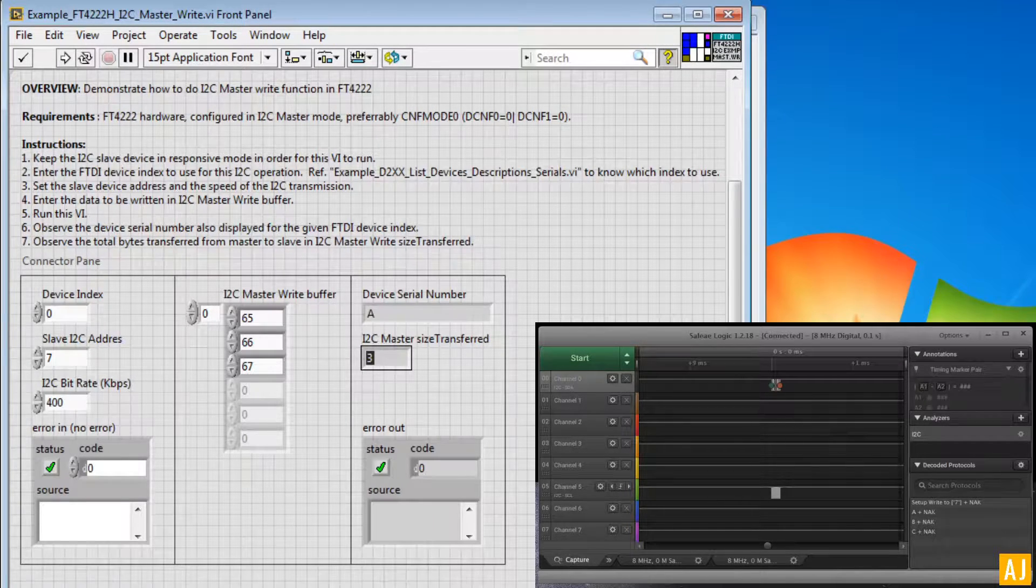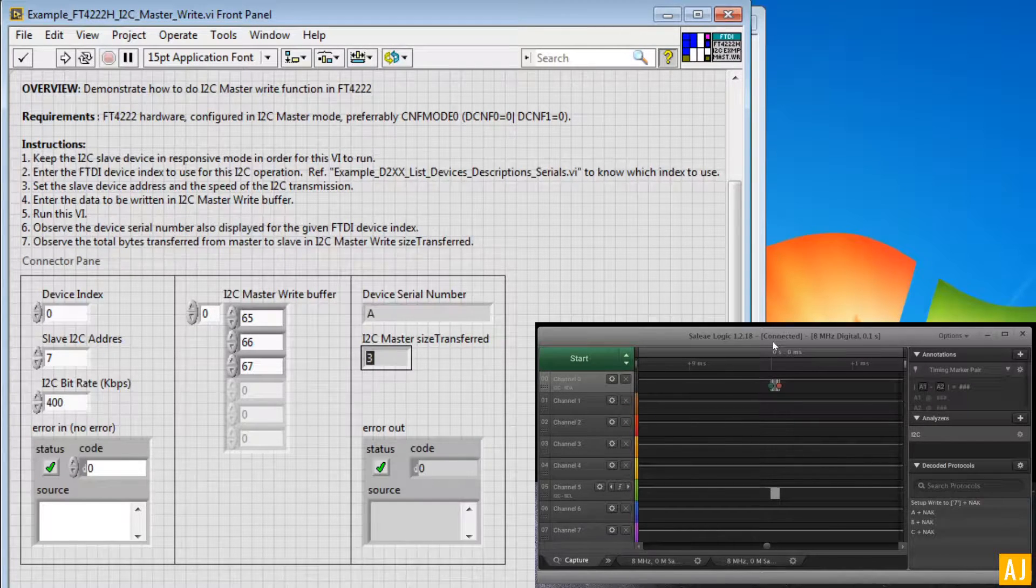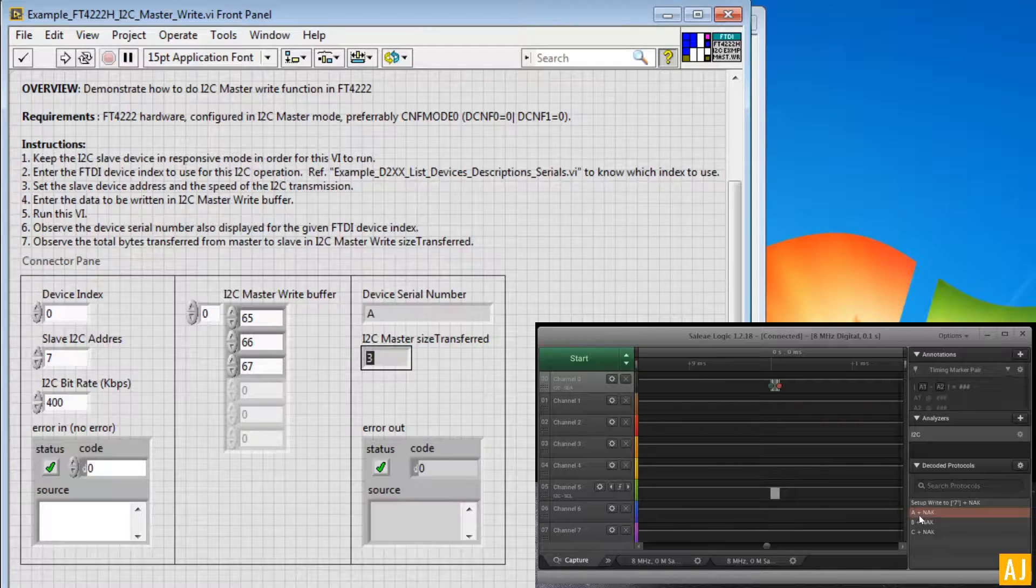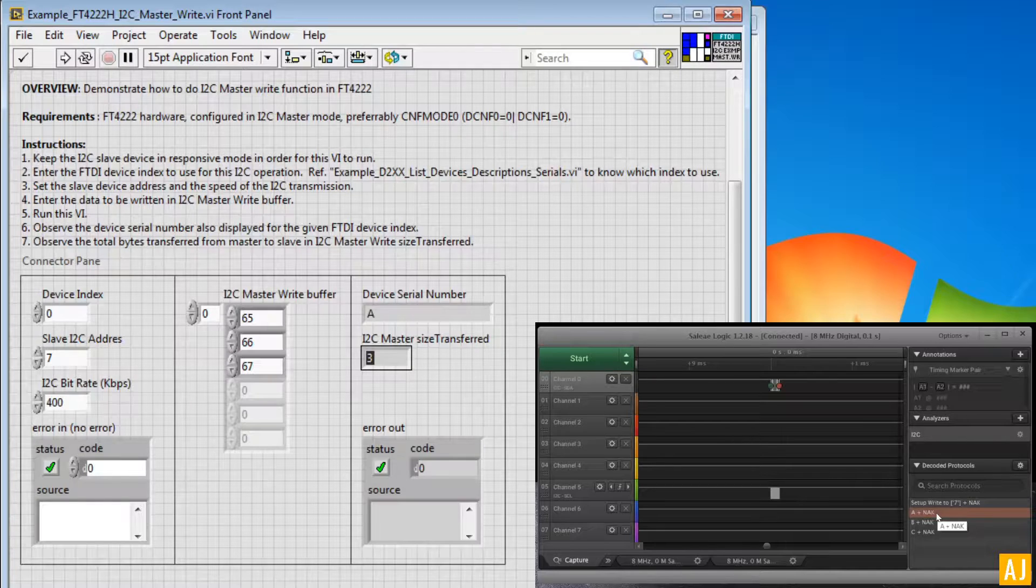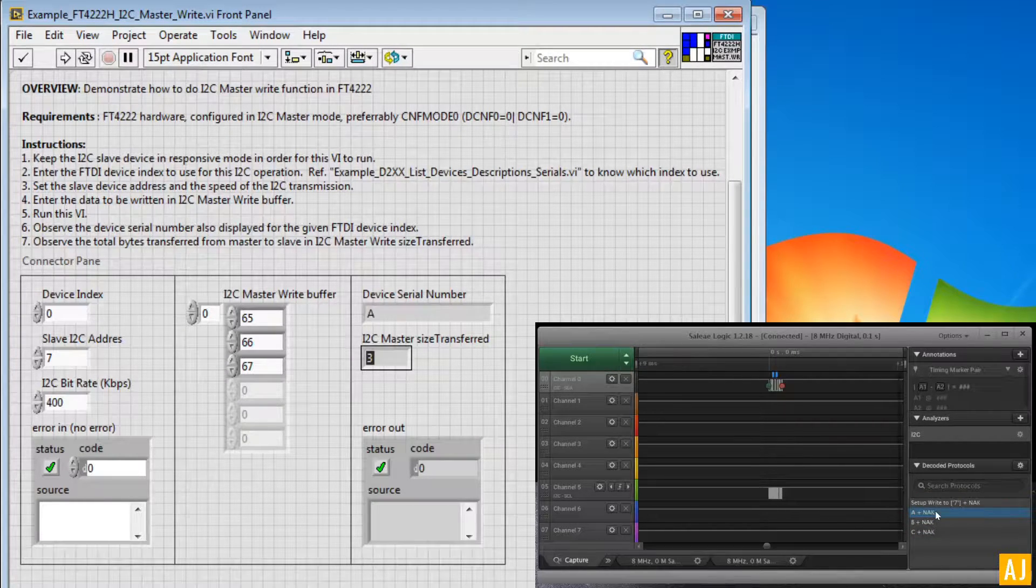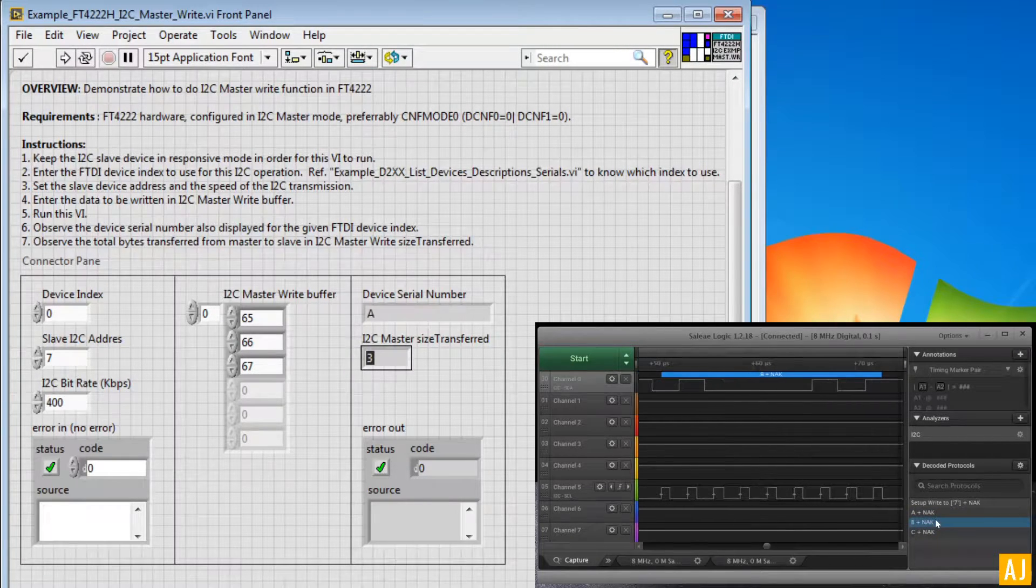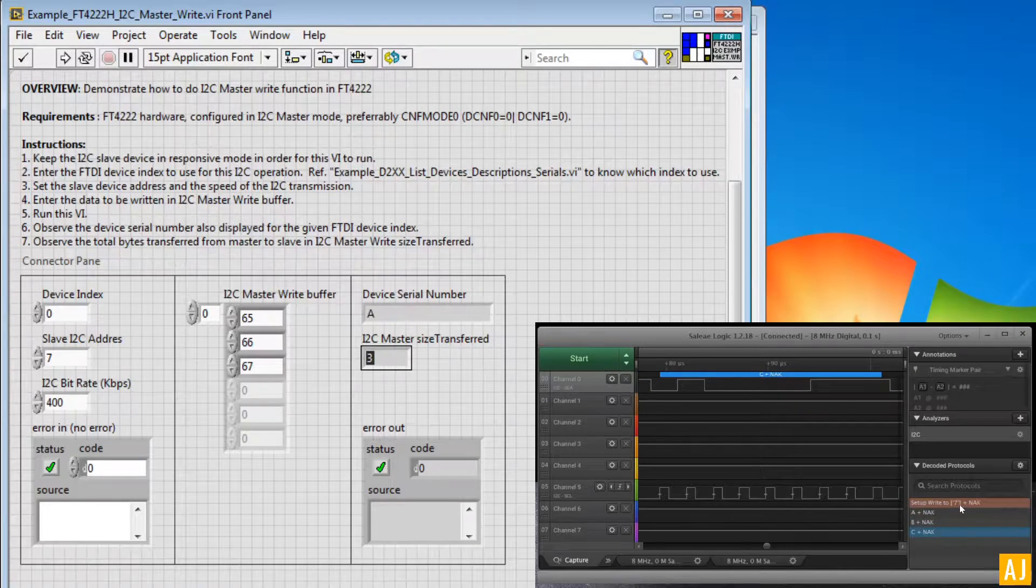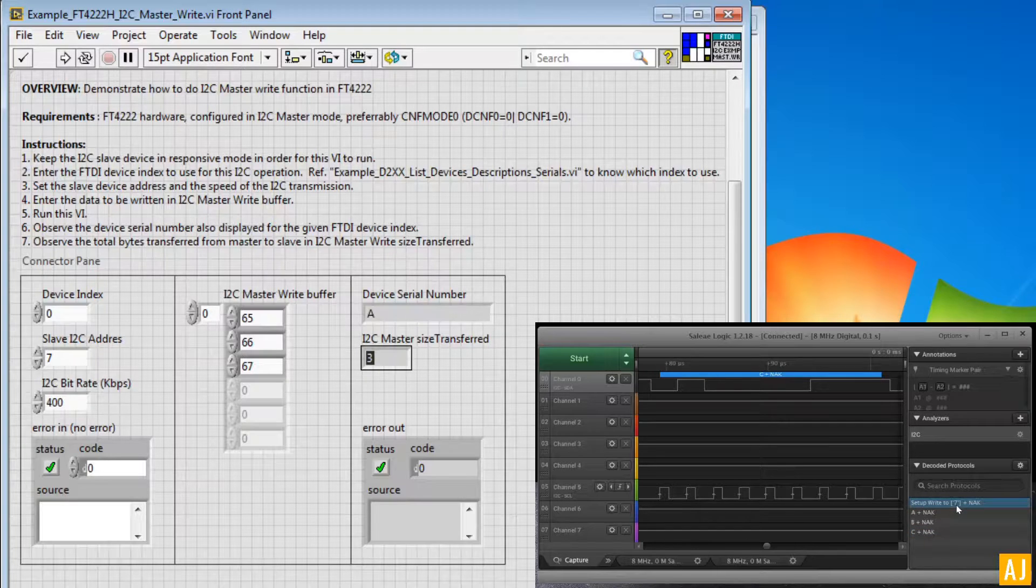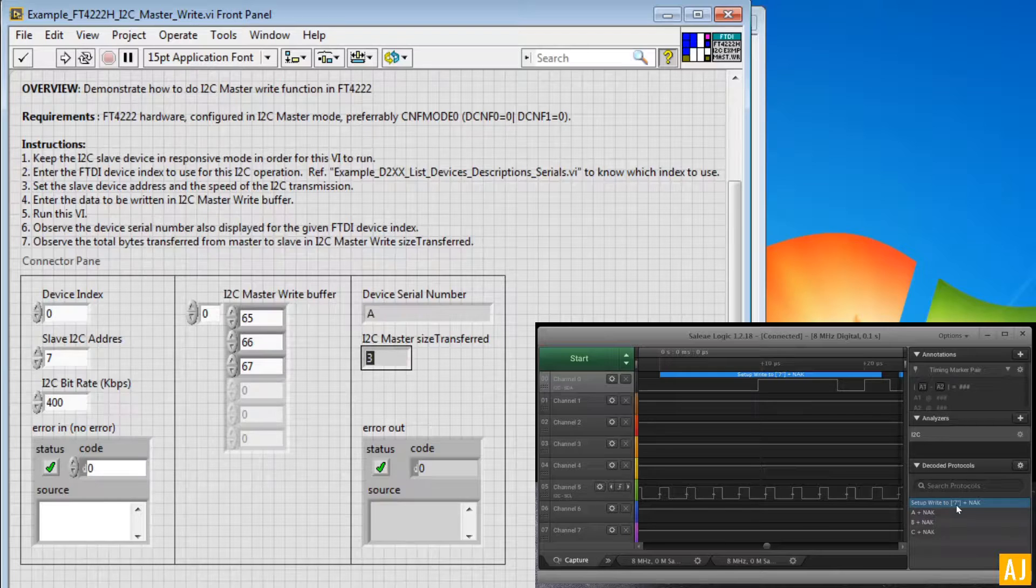And when you go back to the Saleae Logic, you can see that we have acquired the same set of data. In the bottom right corner you can see that the same 65, 66, 67 are represented as A, B, and C. And you can also see that the device address which was written is 7, which is also transferred.